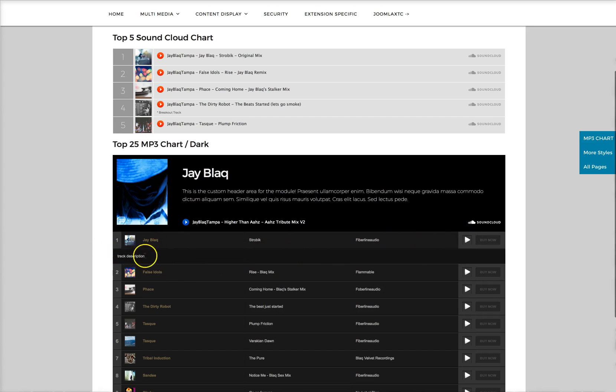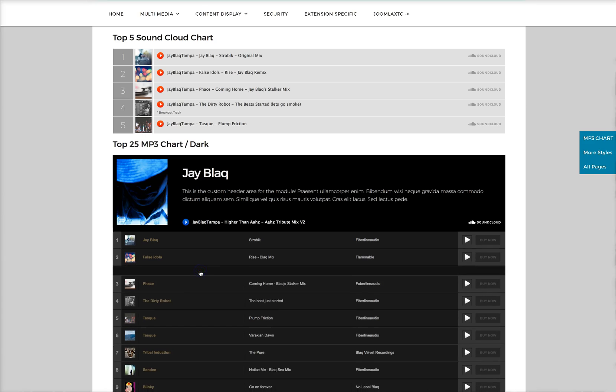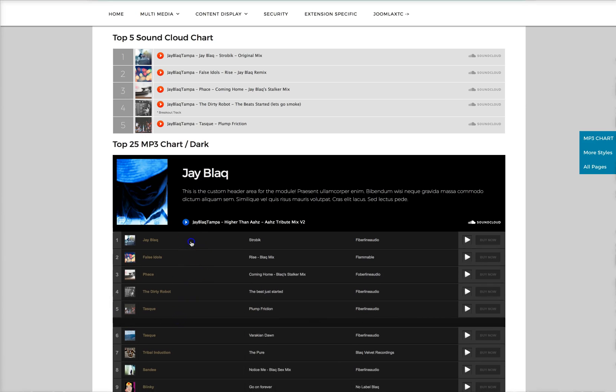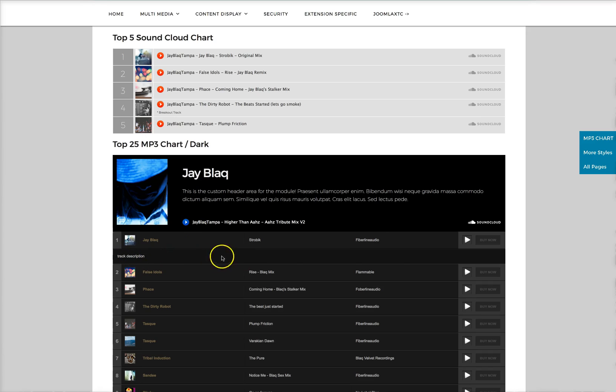And then here is your list. You've got your track description here. As you see, we've added a nice little JavaScript fly up. So you just put your description in here. There's a buy now or download button.